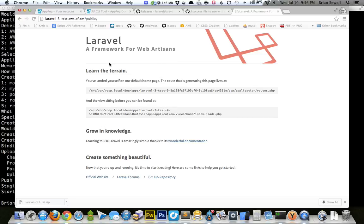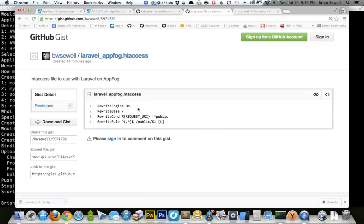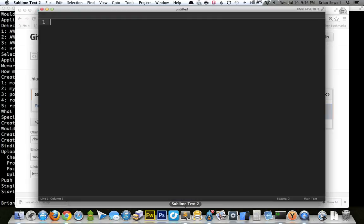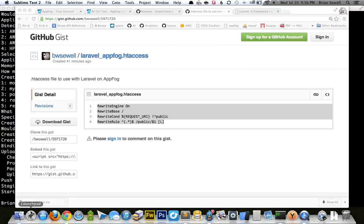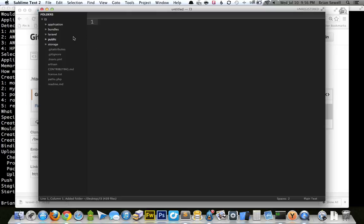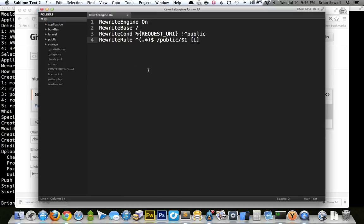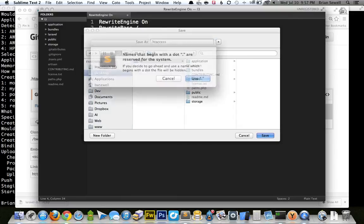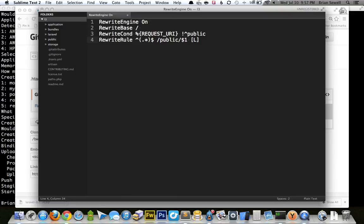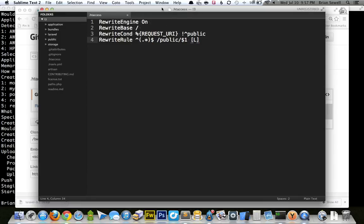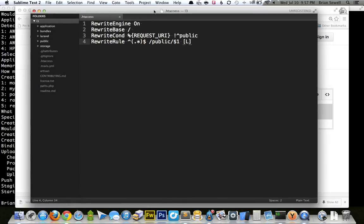So I actually have an htaccess file that I borrowed from the Laravel forums. I just searched AppFog and someone had an htaccess file that worked. So I'll include a link in the notes. But here's the actual htaccess file that I'm going to put in the root directory of my app. I'm going to open up this Laravel app in Sublime. I'm going to say new file. Paste that in. Save it in the root directory as .htaccess. Save. Yes. Sublime. Sorry. I'm going to pay for you eventually.